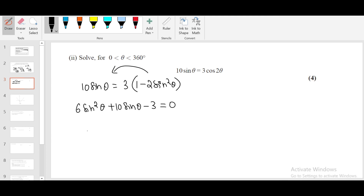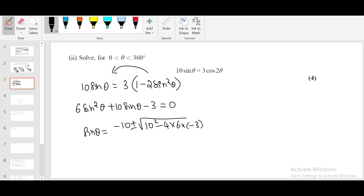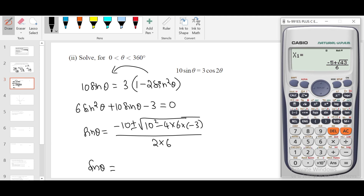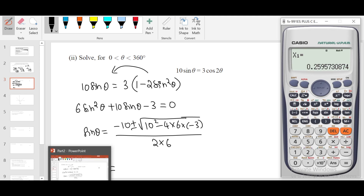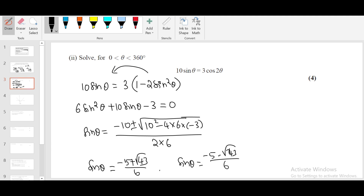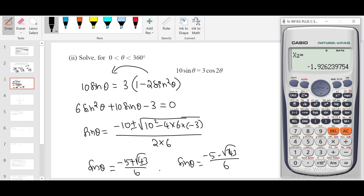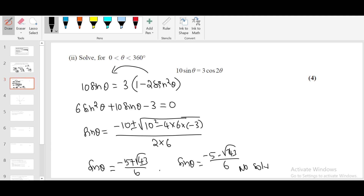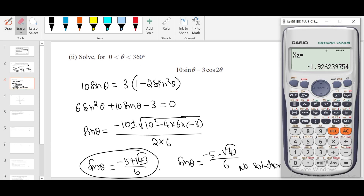We get a non-factorable form, so use the quadratic formula: sin θ = (−b ± √(b² − 4ac)) / 2a. This gives sin θ = (−5 ± √43) / 6. Taking the minus case, sin θ = (−5 − √43) / 6, which gives a value less than −1. Since the range of sin x is −1 to 1, this has no solution.